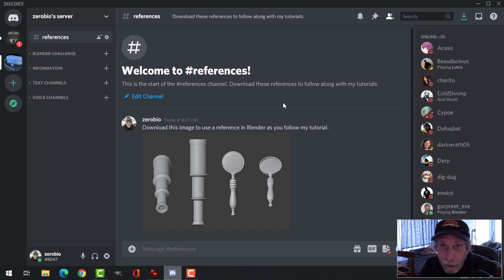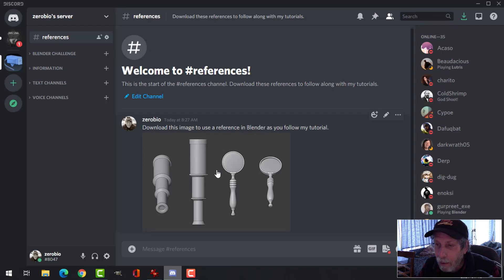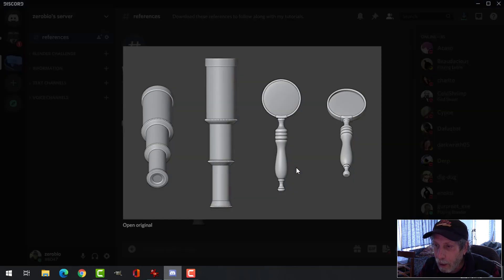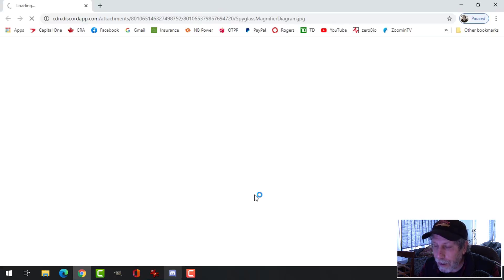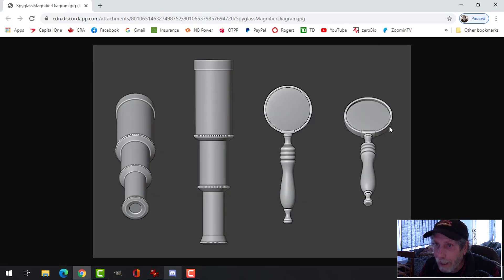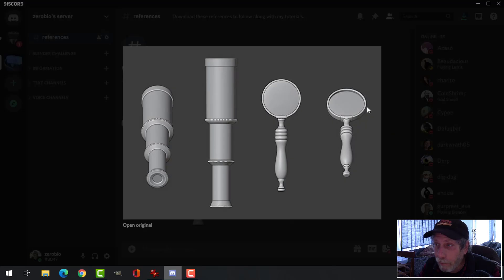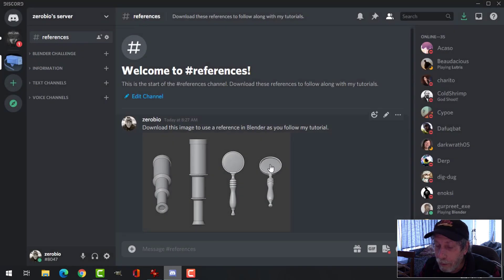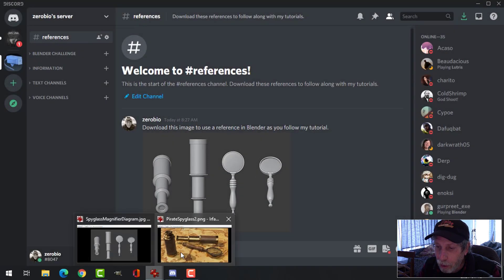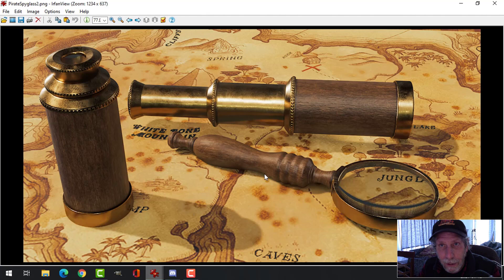If you're watching this in the future, maybe the server won't exist anymore — in which case you could email me and I could send it to you. For now, you just click on the image, open the original, copy it, and follow along if you're interested.